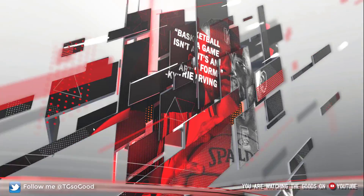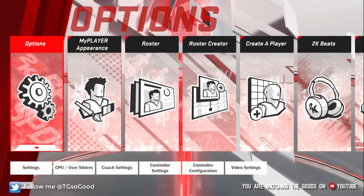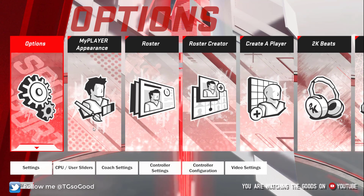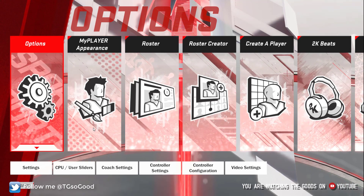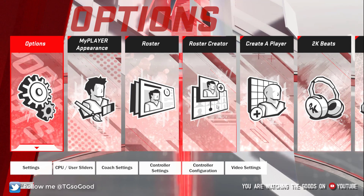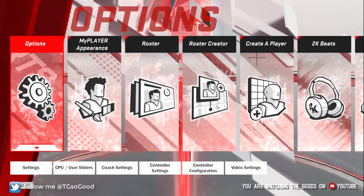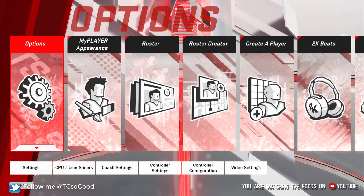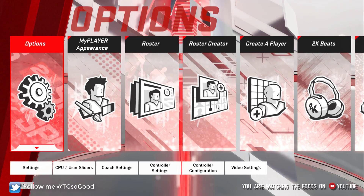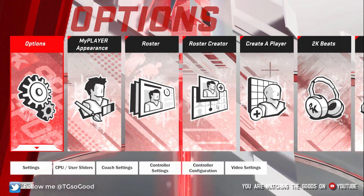The next step you want to take is to load up a roster. If you have a roster where you've been working on stuff, you need to make sure the player you're trying to work with already has a photo. Otherwise, this specific tutorial will not work for you.